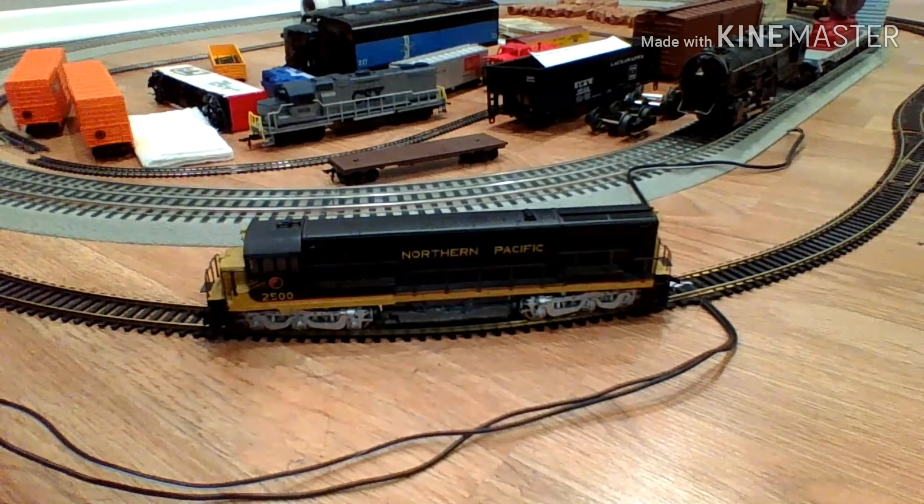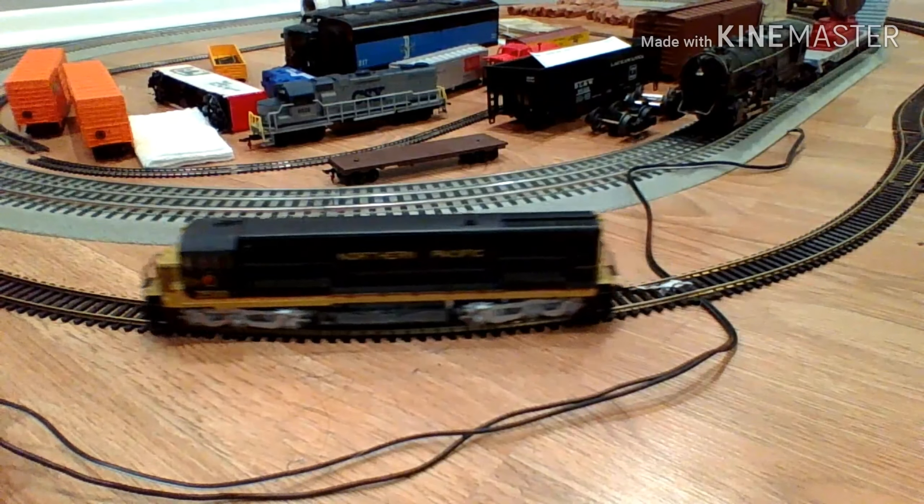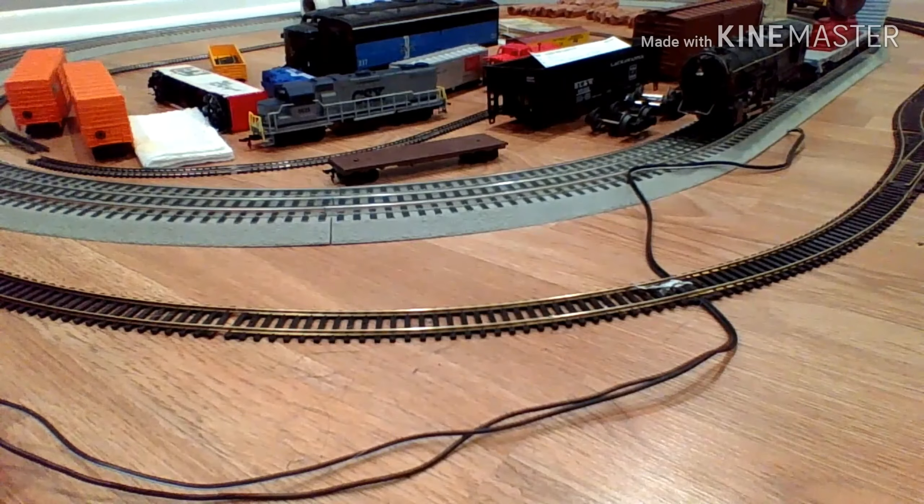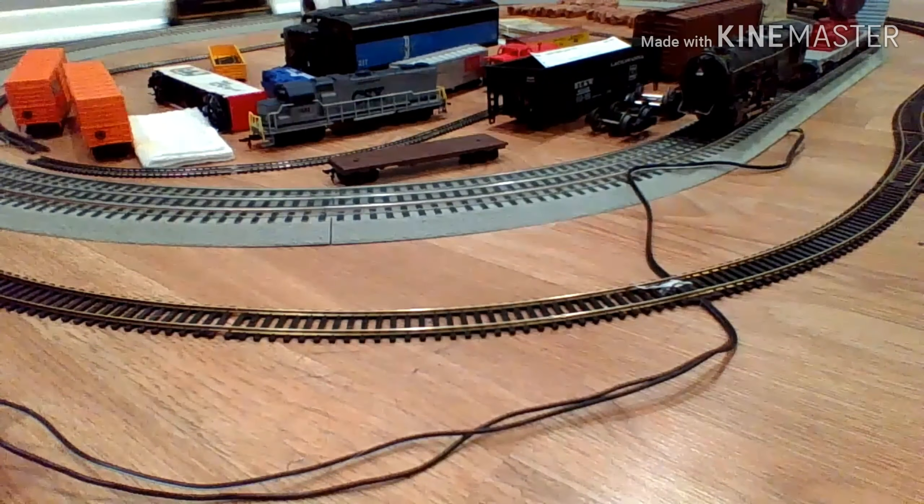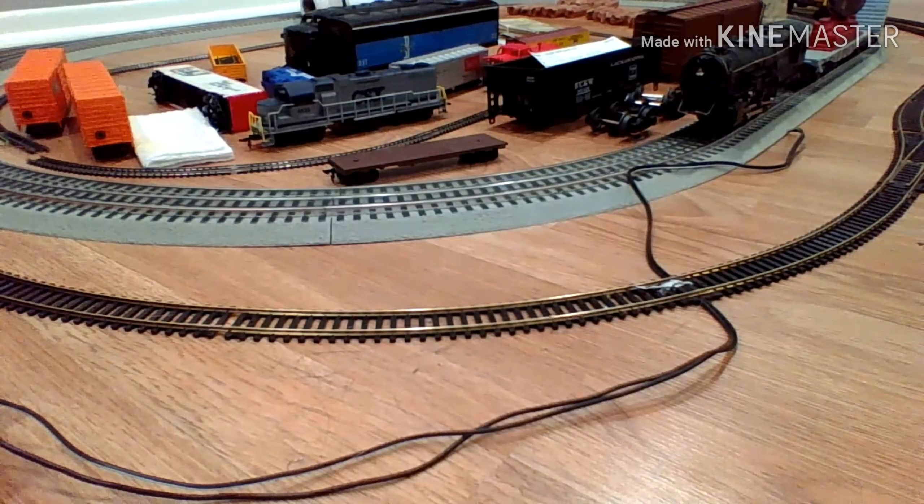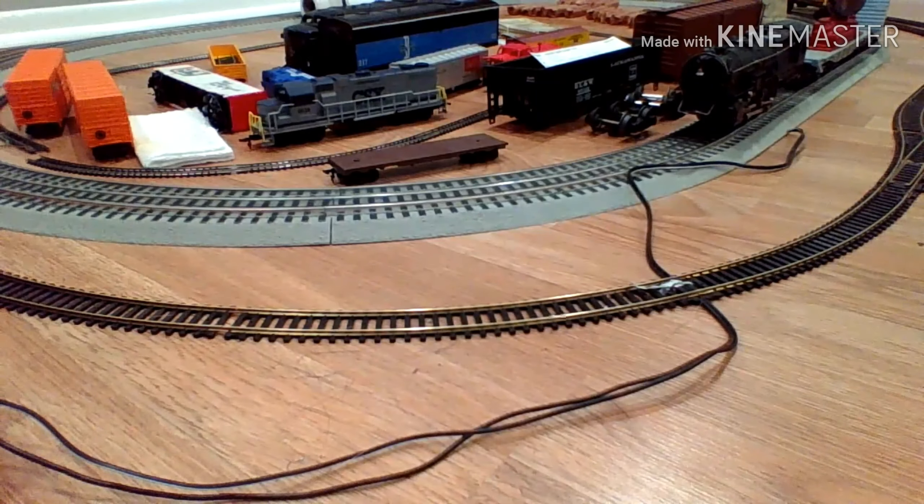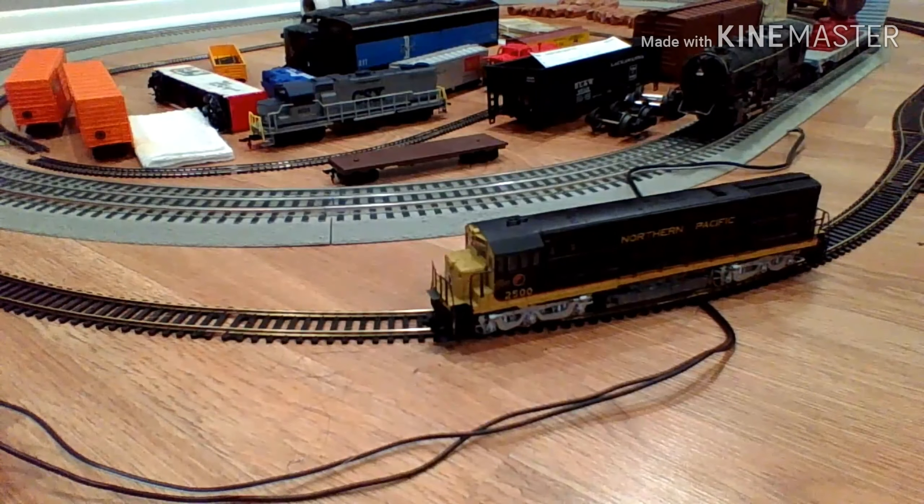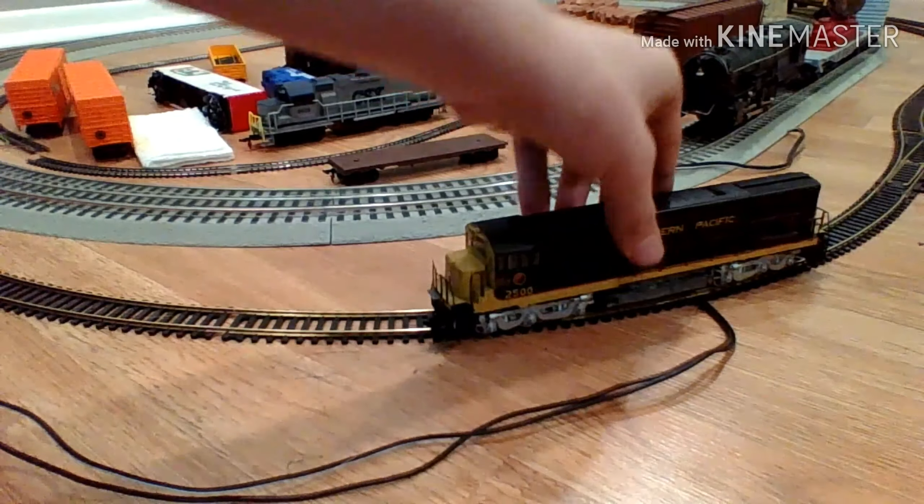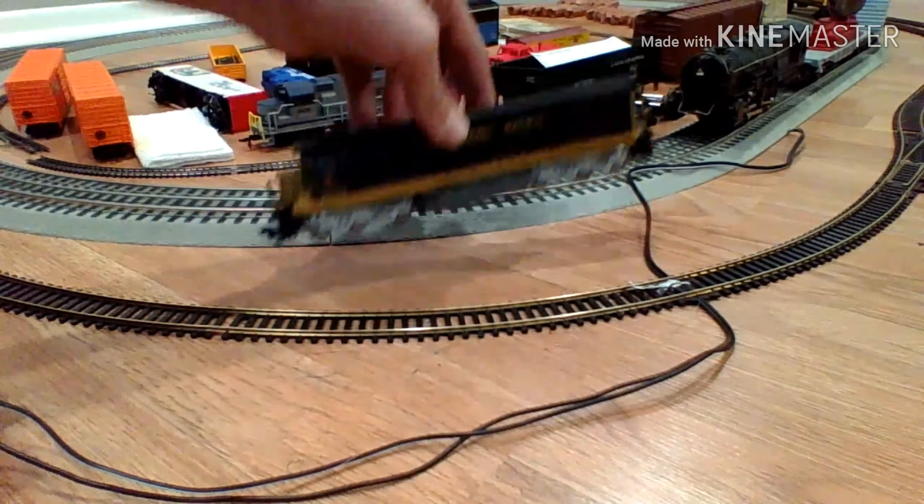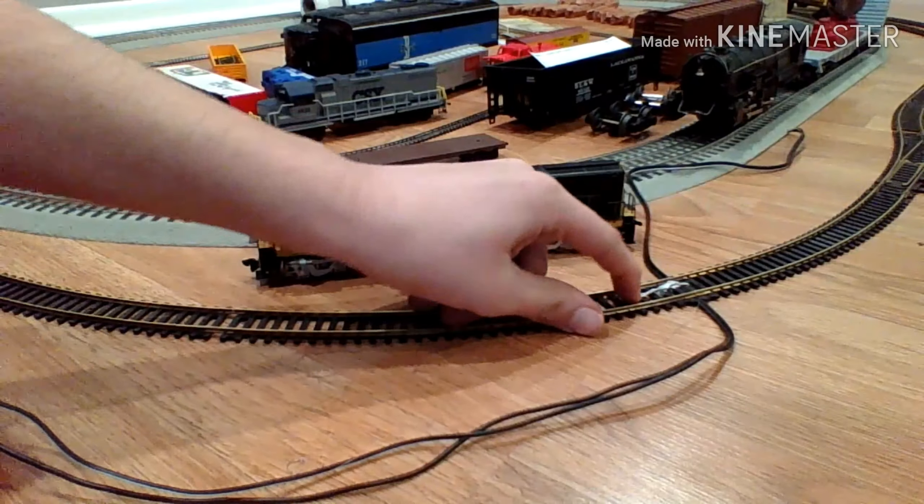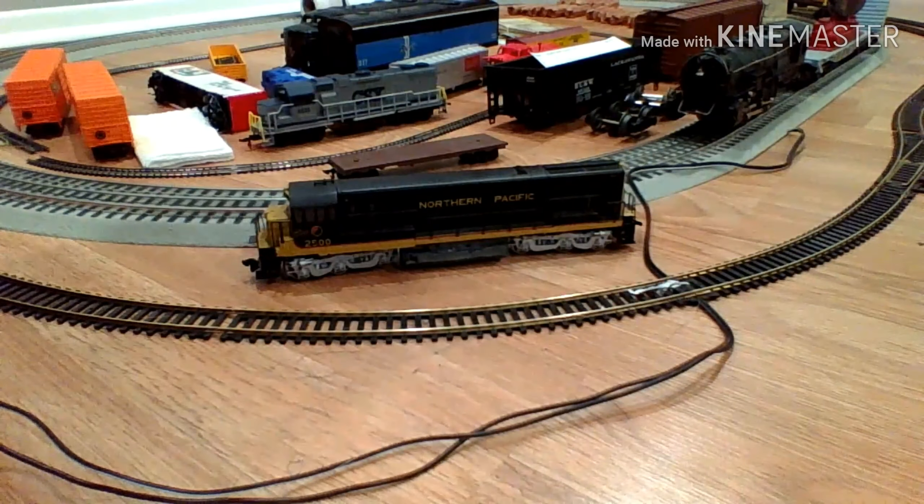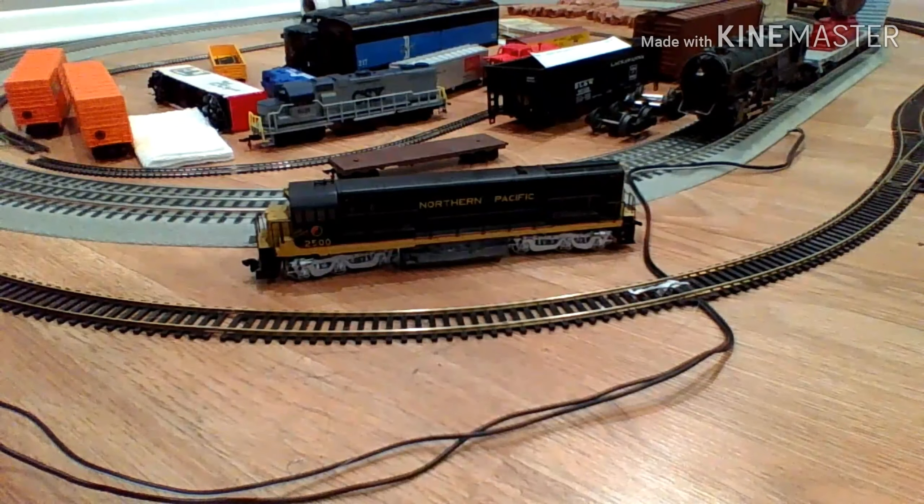Alright, moment of truth. And, it runs just fine. It just derailed. Because, this is up. But, it's running just fine. So, I guess we'll qualify that as success.